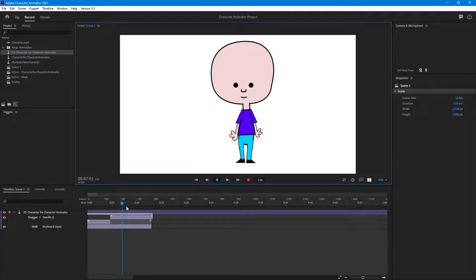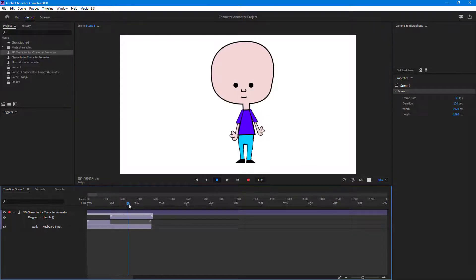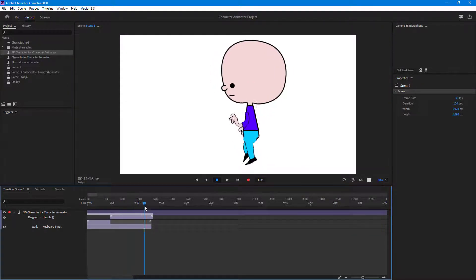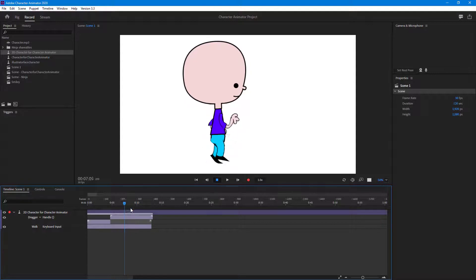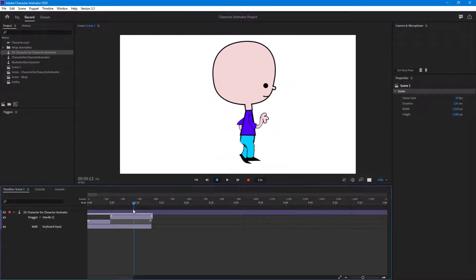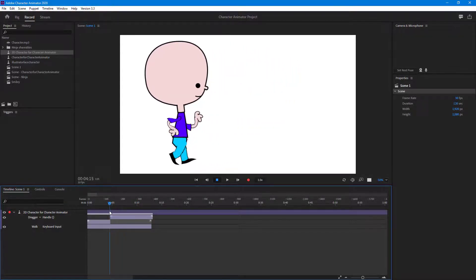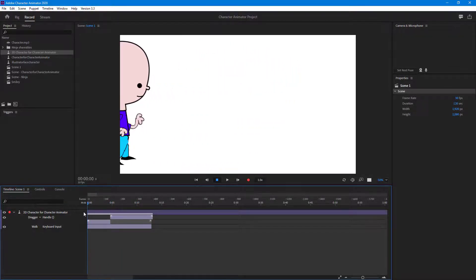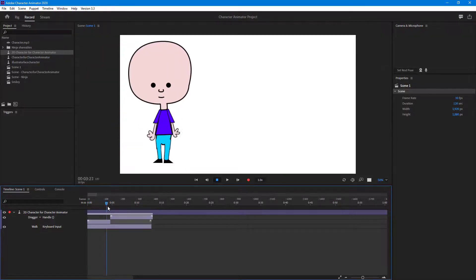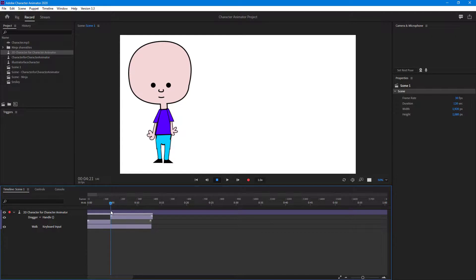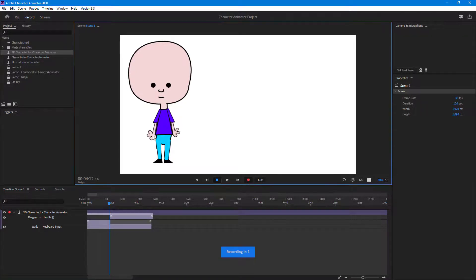There's the hand wave right here. Going around — the character is walking out, and there's the hand wave right over here. What I want to do is record another hand wave at this point.